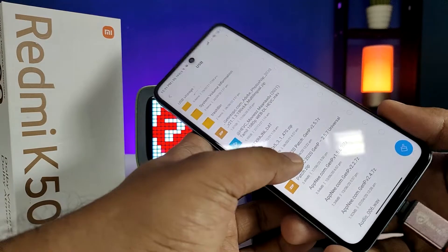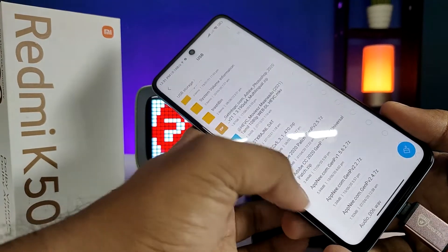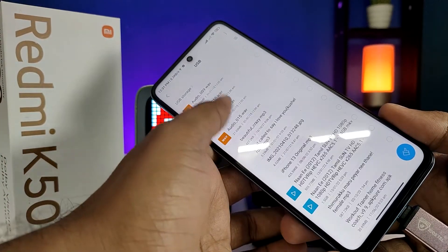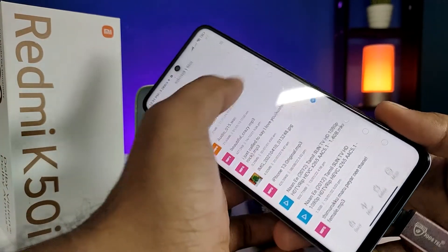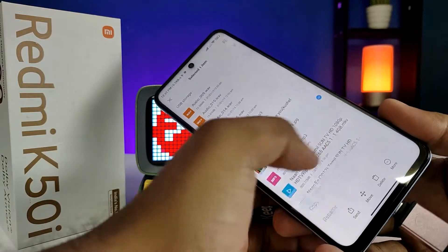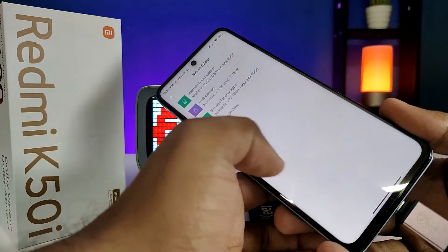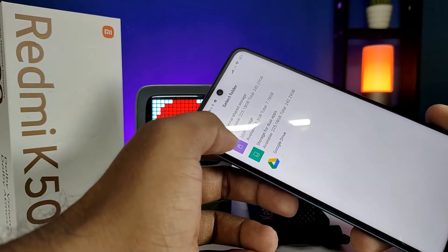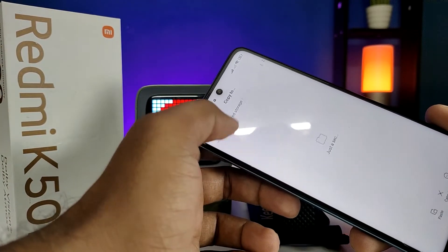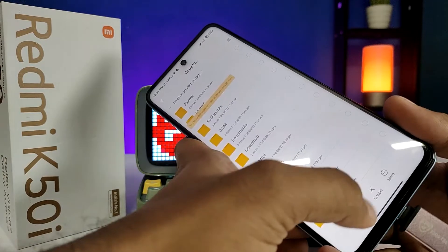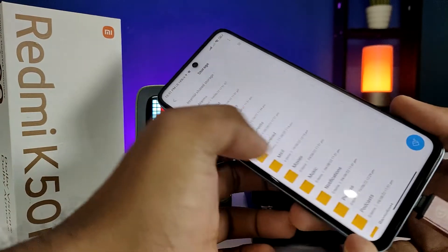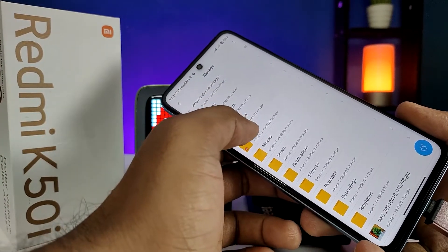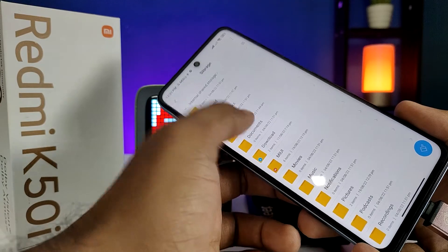If you want to copy any files from the pen drive to the phone, you need to choose the file. Choose the file, then choose 'More' and click 'Copy'. Now choose the internal storage, then click 'Paste'. If you want to copy any file from the phone to the pen drive...